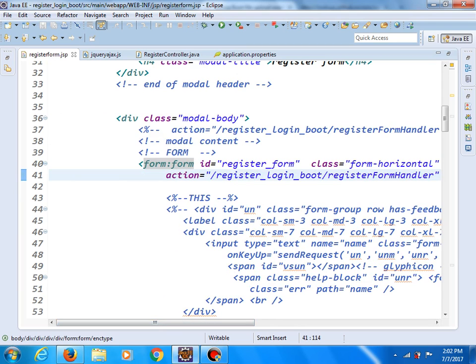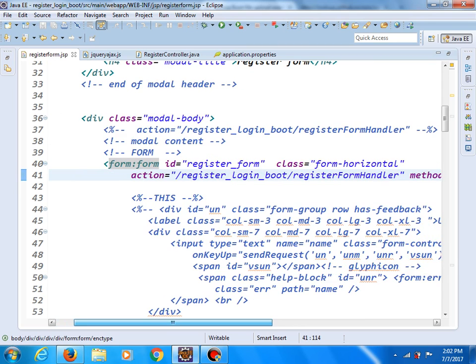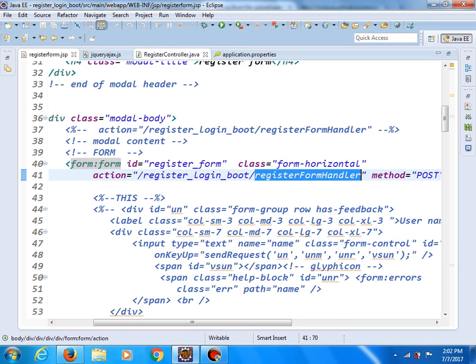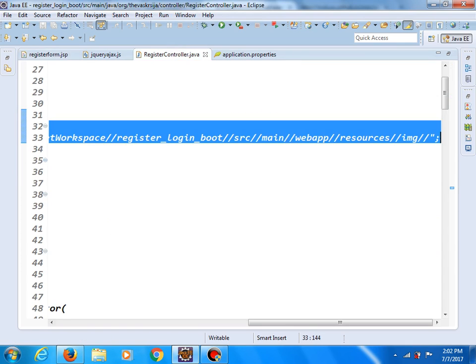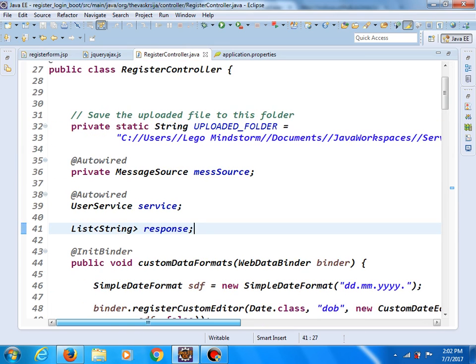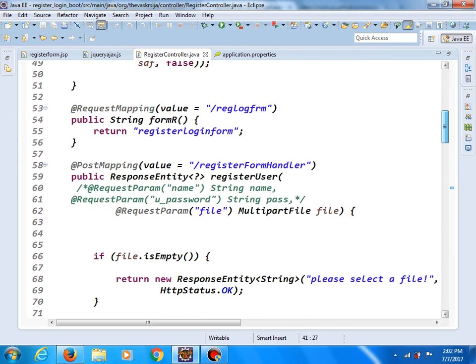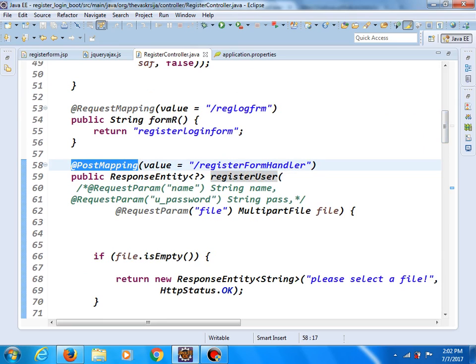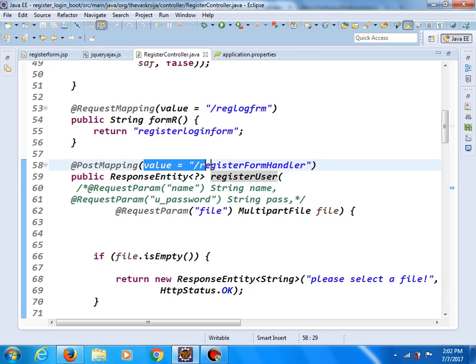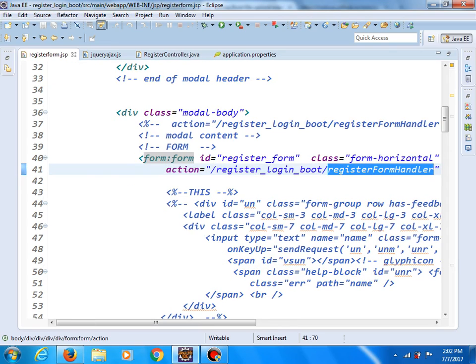As you can see, this is the request and this is our register controller which accepts this request. This is the method. Here we've got POST mapping, so it means this method handles POST requests. Here we've got response entity and the value is register form handler that we can see in our form as part of the action attribute.